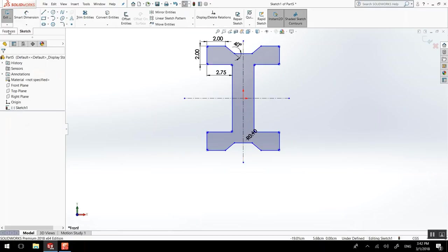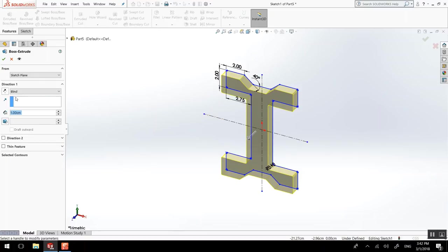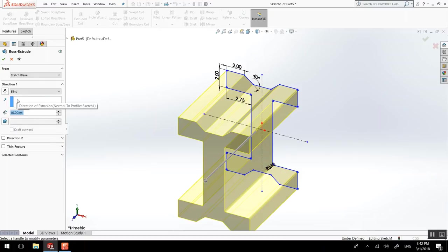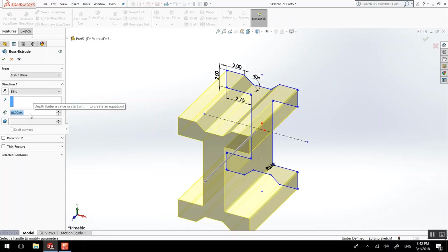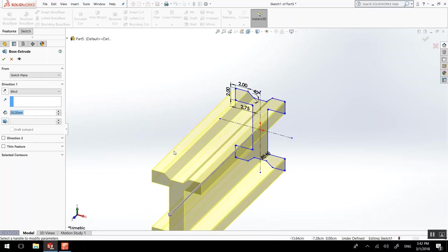Then we could extrude this. Here we could say how long is that beam. So we'll go a bit longer, 25. Voila.